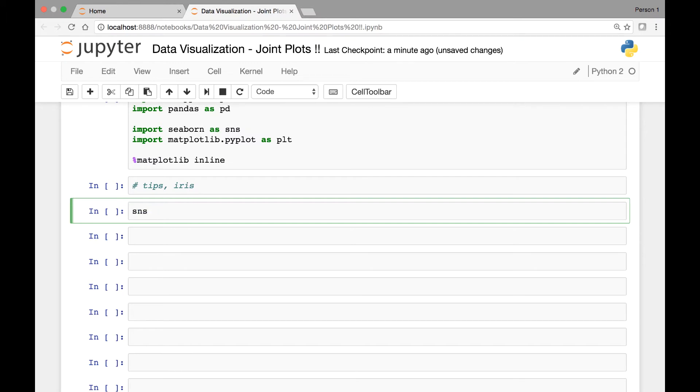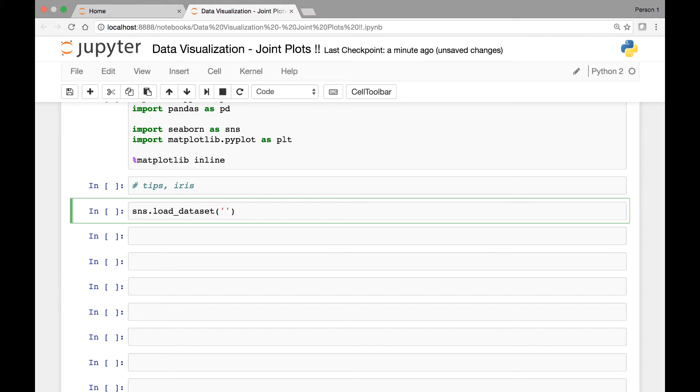So SNS, there is a method called loadDataset that will help us import these datasets. So SNS.loadDataset and then pass the name of the dataset. So the first one is TIPS and let's save this in a variable called TIPS.